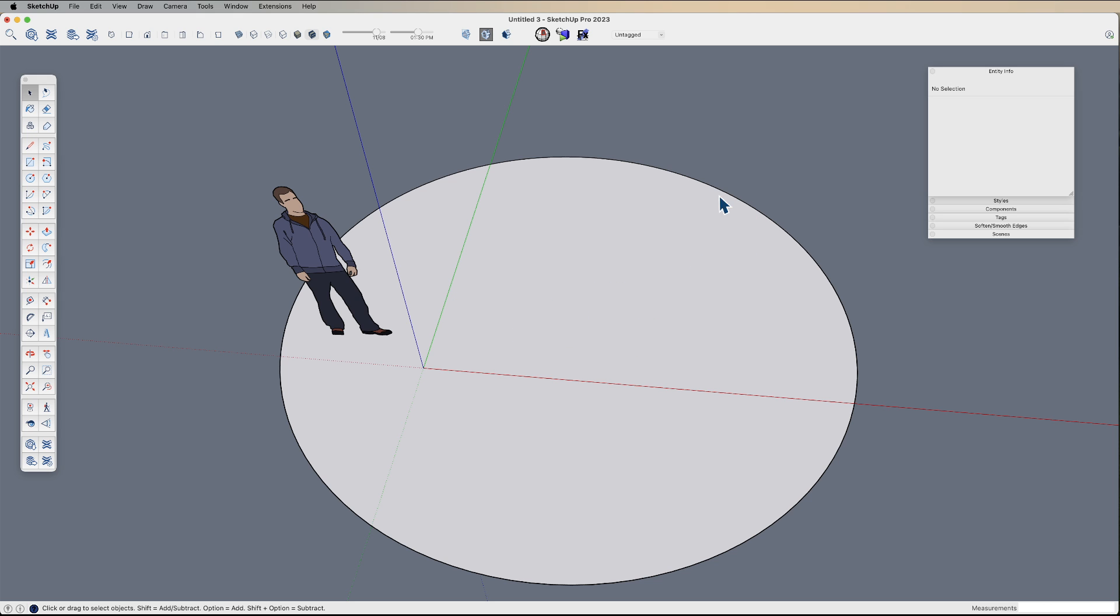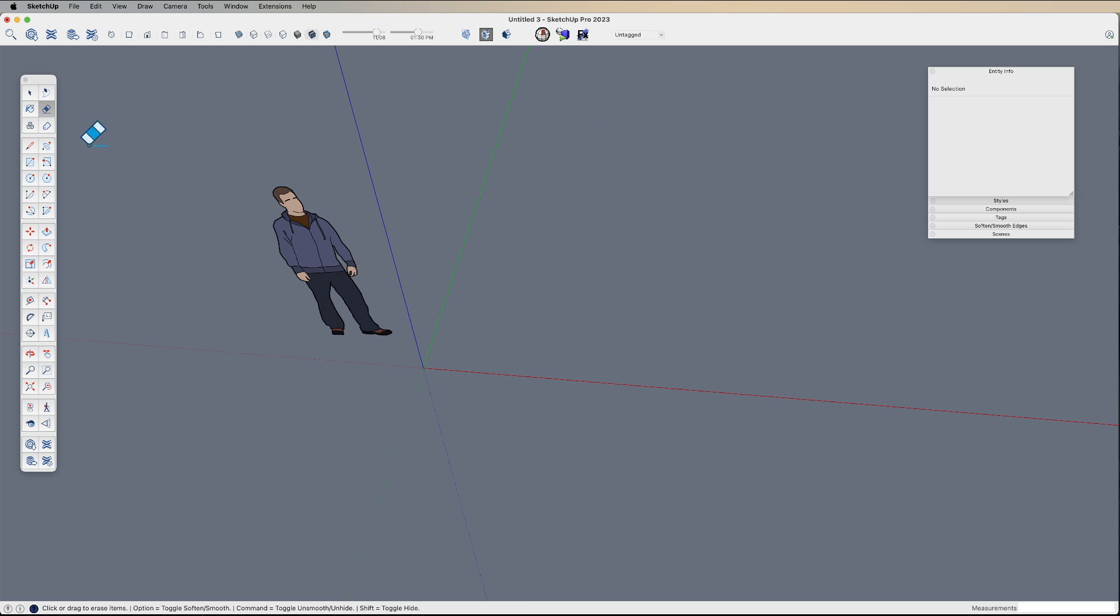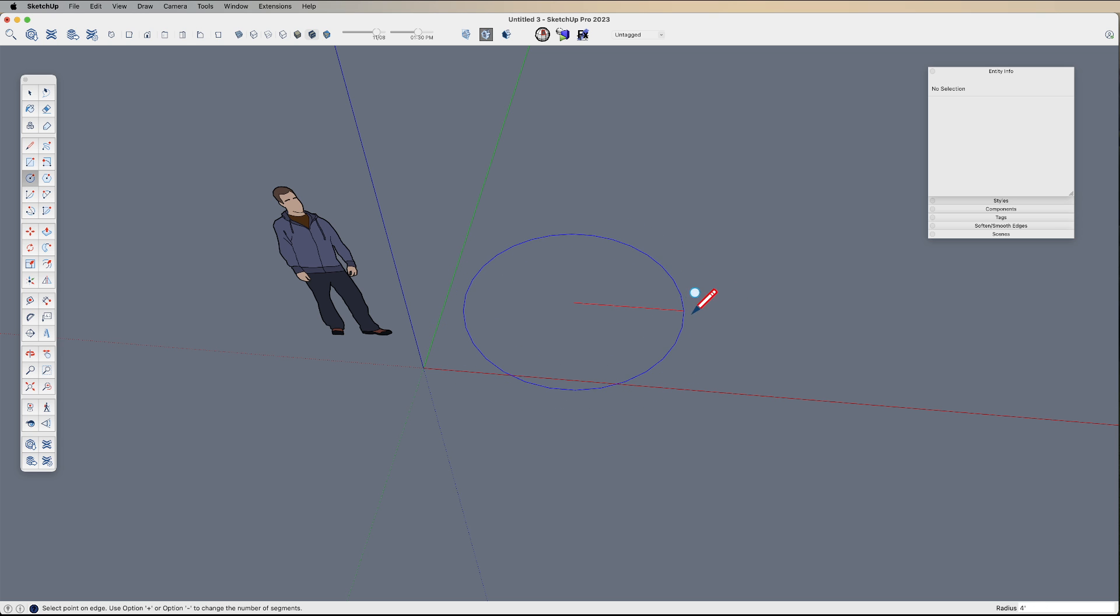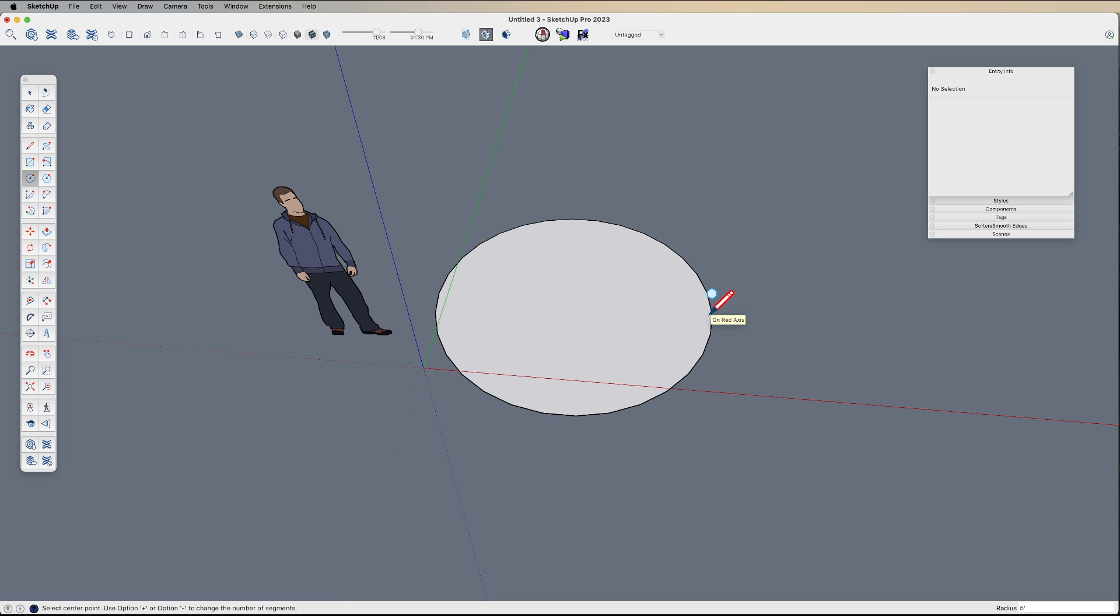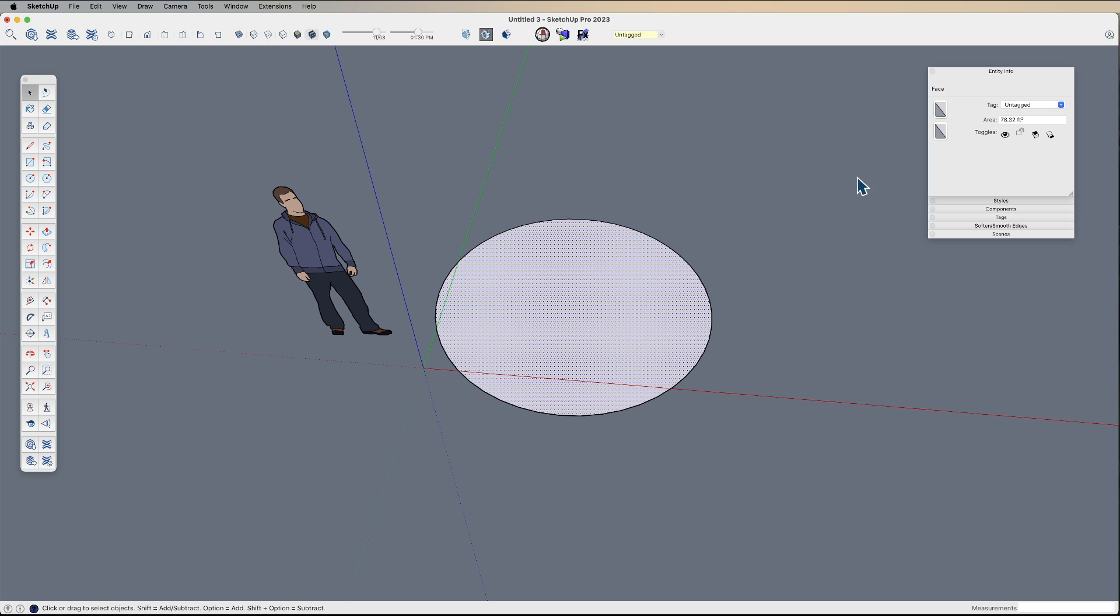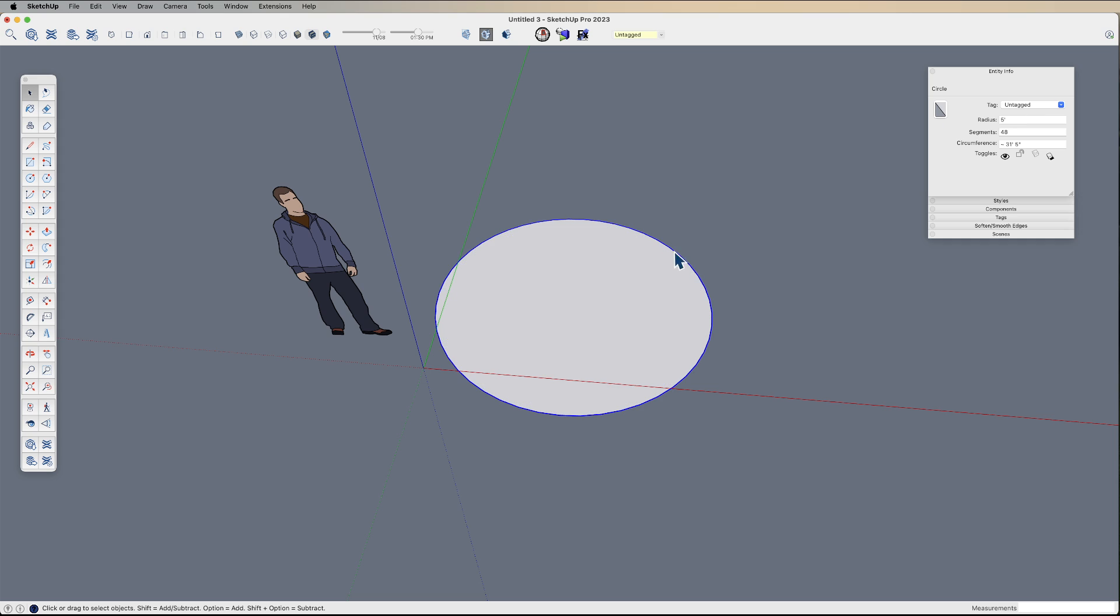Now there's one more way that we can do this. So again, we can draw a circle or arcs. We can change the number before, we can change it while we're drawing. So let me say five feet at 45 or 48 sides. But if I click on this and we look at our entity info on the surface, I'm given the area.